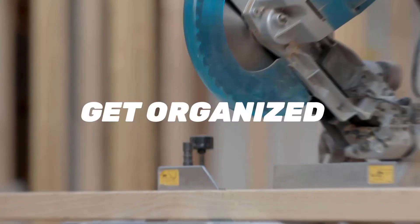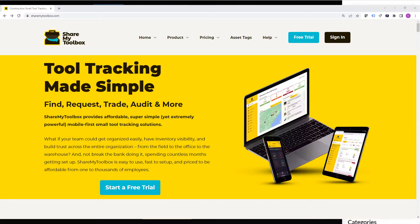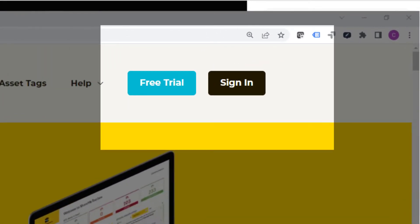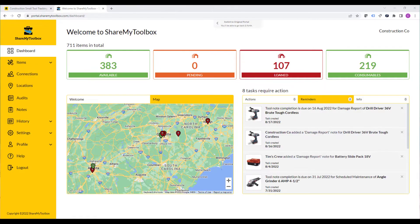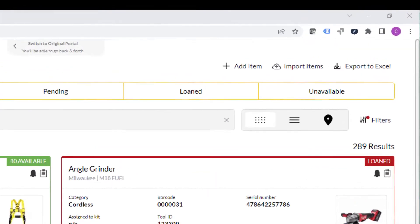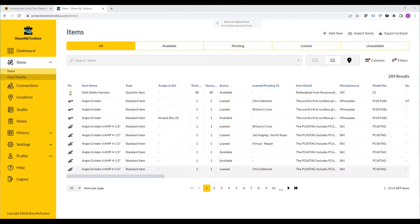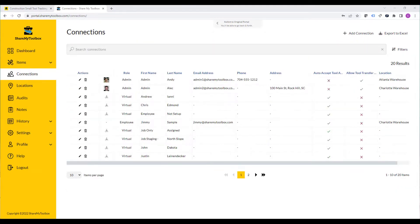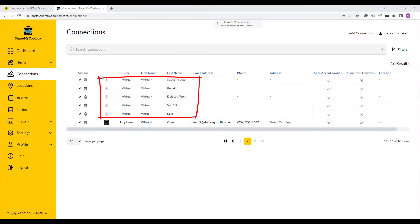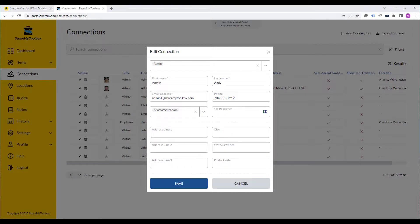Getting organized is made simple by allowing you to have a login directly through the website to access a cloud database of tools. Here you can import tools from Excel, export information down into Excel for reporting, and see all the information in a nice, easy-to-use grid. Tools can then be assigned to what we call connections — connections are trucks, vans, trailers, as well as live employees.